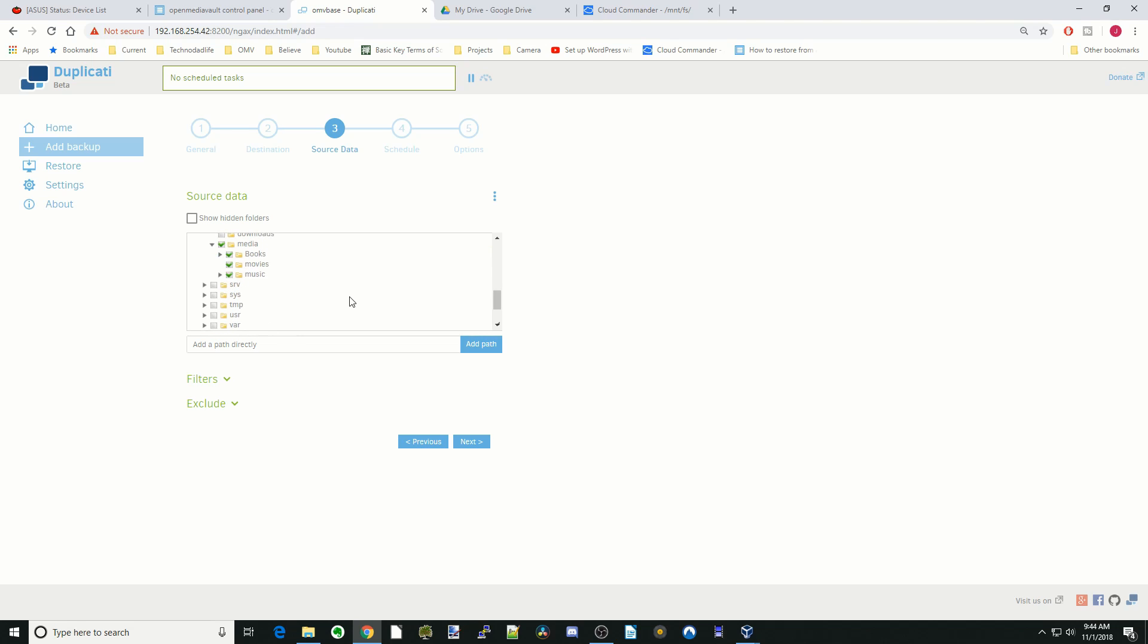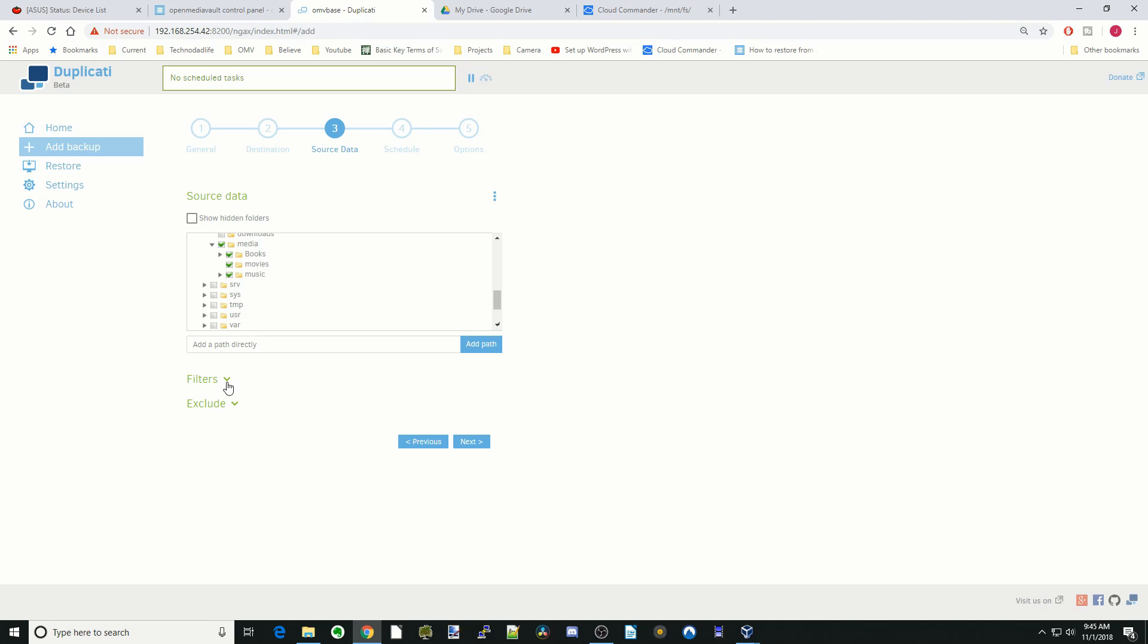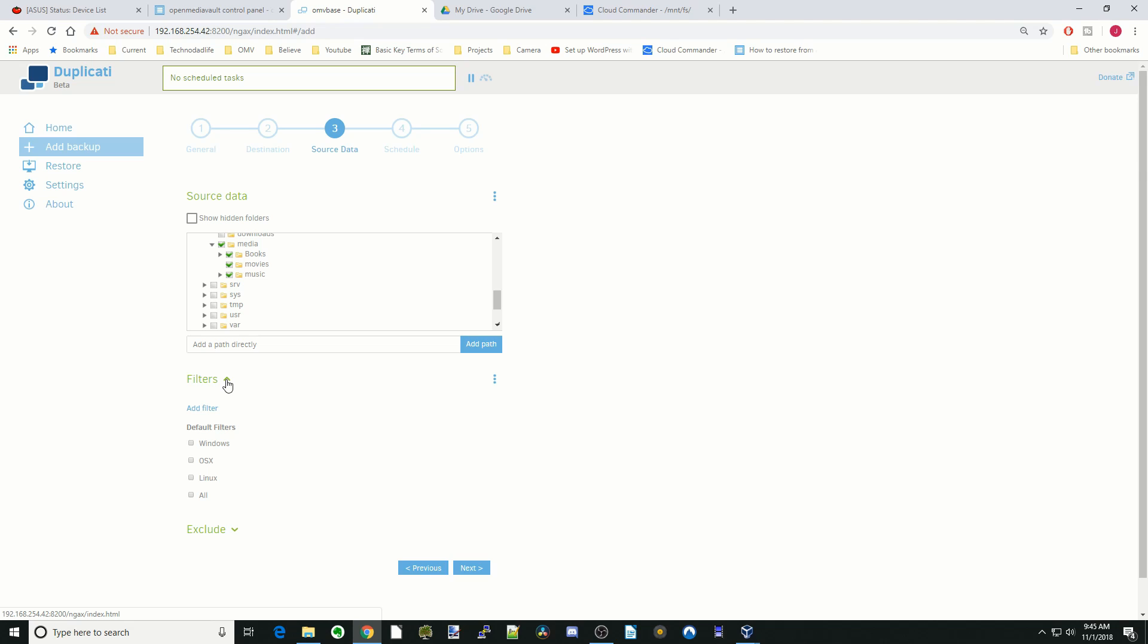Here you can see that I have books, movies, and music. As everybody knows, storage on cloud drives is very limited. So what do I do if I don't want to copy those? That's where we go down to filters and exclude. Filters, not very useful - just default file types you can filter by.